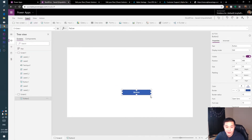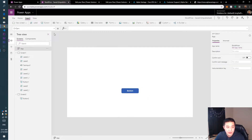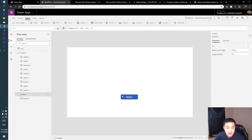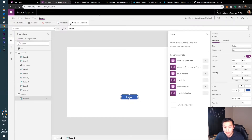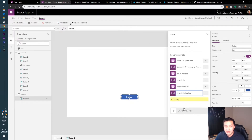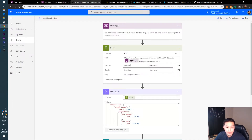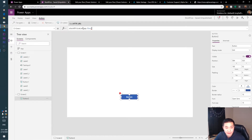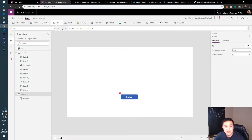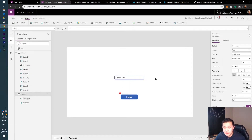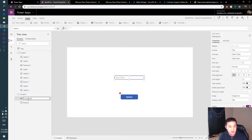Now that we have our flow, let's insert a button to get the information from it. Go to your button, then go to Action, then Power Automate, and click on the flow we just made — 'Stock Price Lookup' — and add it. The only thing we're asking for is the stock price ticker. Since we don't have a text input yet, let's insert a Text Input, erase the default text, and label it 'Stock Ticker'.